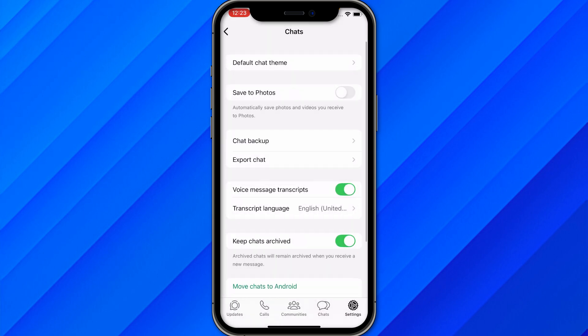There is no direct way to transfer your data from an iPhone to an Android phone, especially WhatsApp data. What you can do is download software that does this, but these are paid tools — they are not free. You can purchase them and after that you will be able to transfer your data.